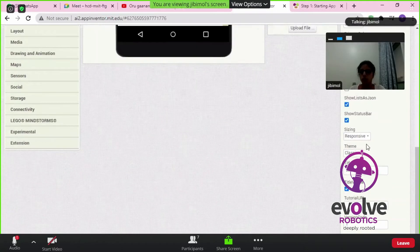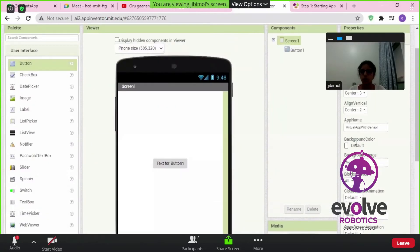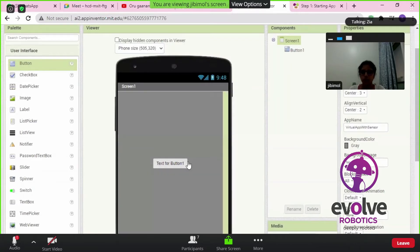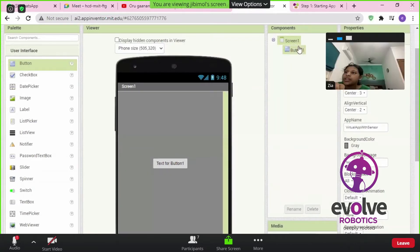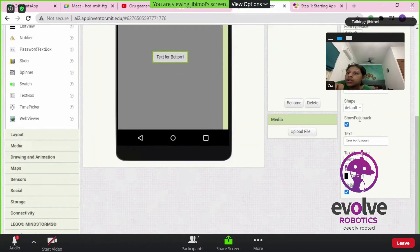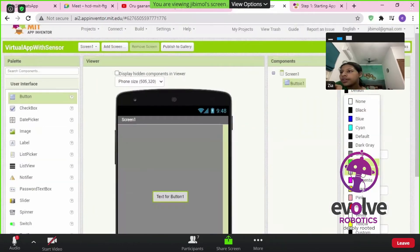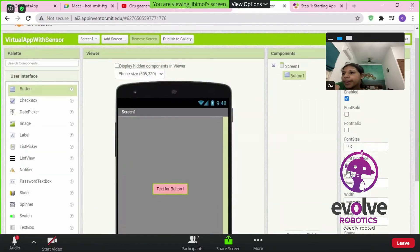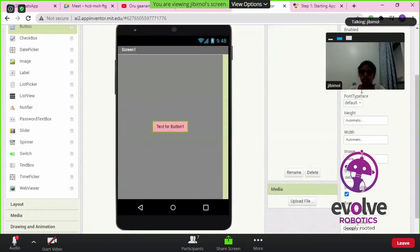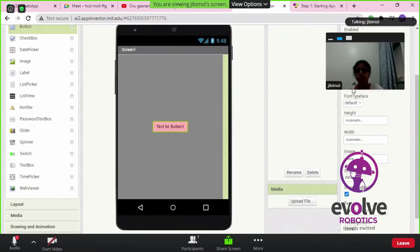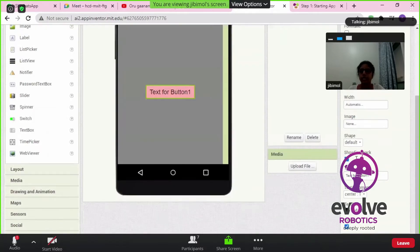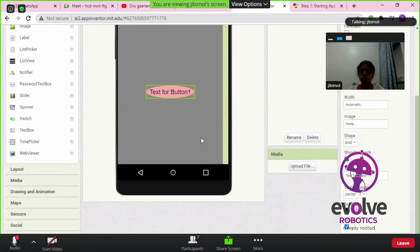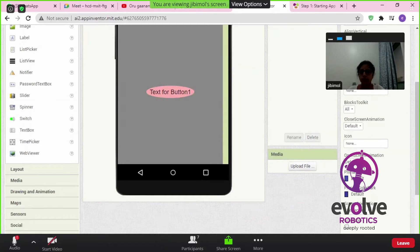If you want to add an image, you can do that also. I'm going to change my button color and make the font size bigger — I'll give it something like 20. I can also change the shape of the button; I'll give it as oval.